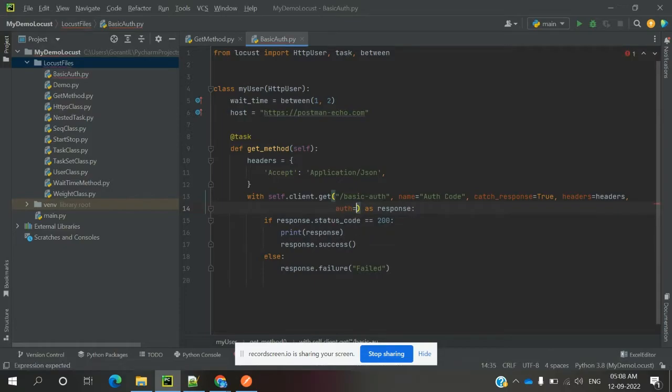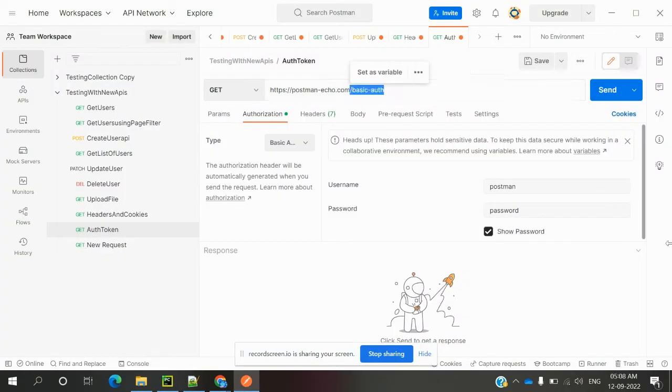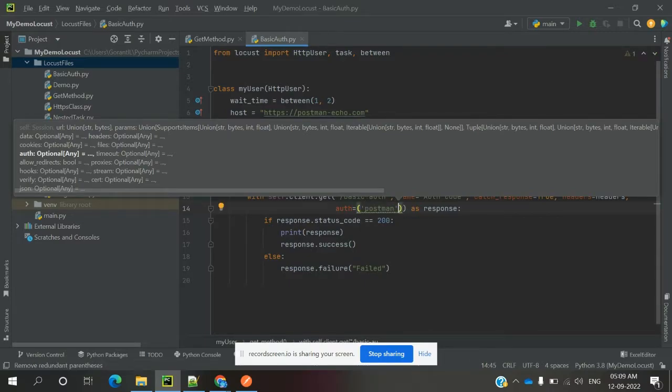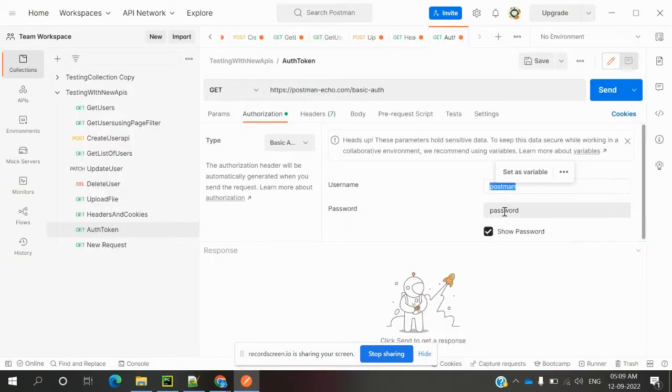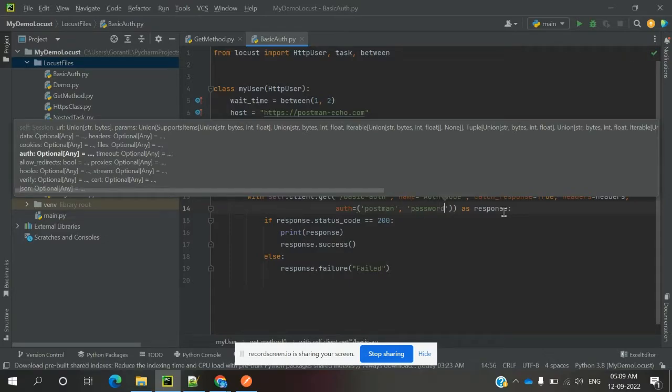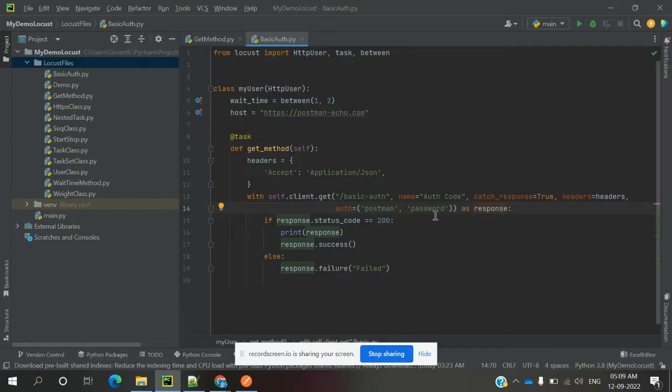We can define it as a tuple with username and password. Use single quotation for the username and comma, then in single quotation the password. The first one represents the username and the second one represents the password.